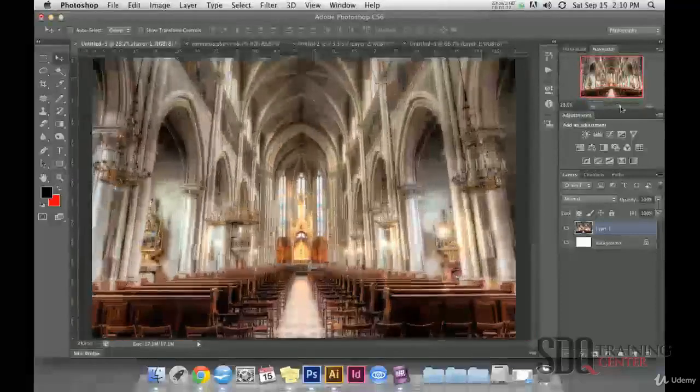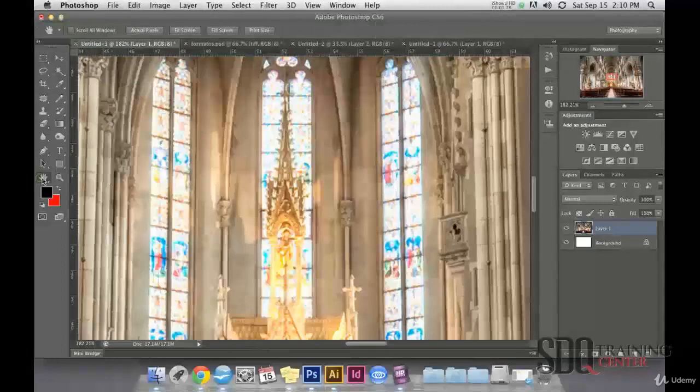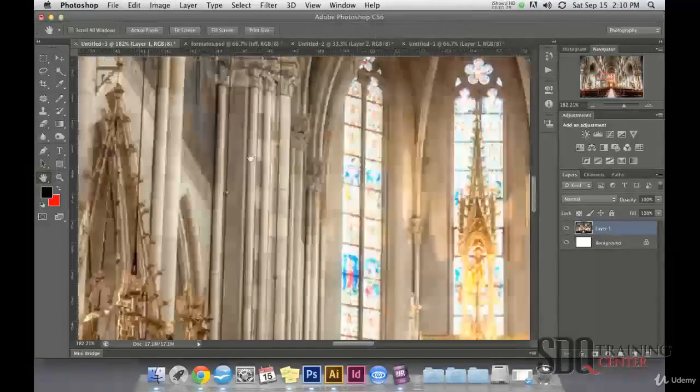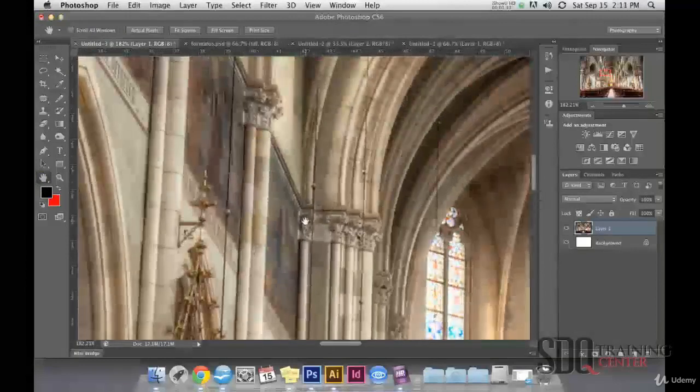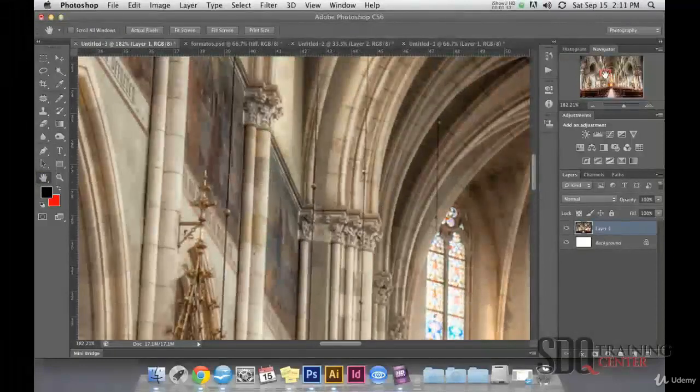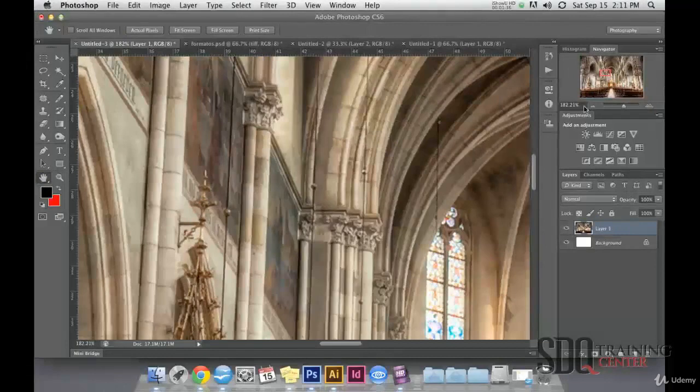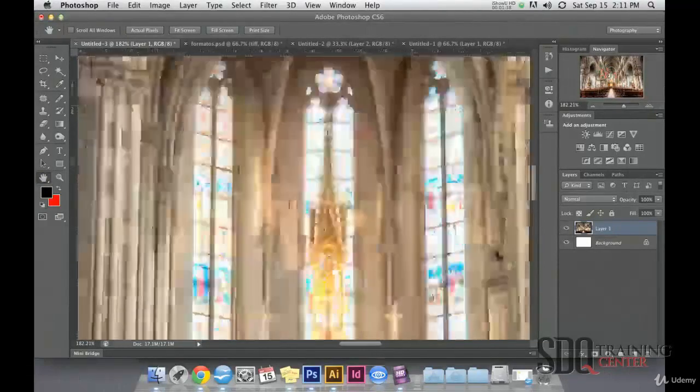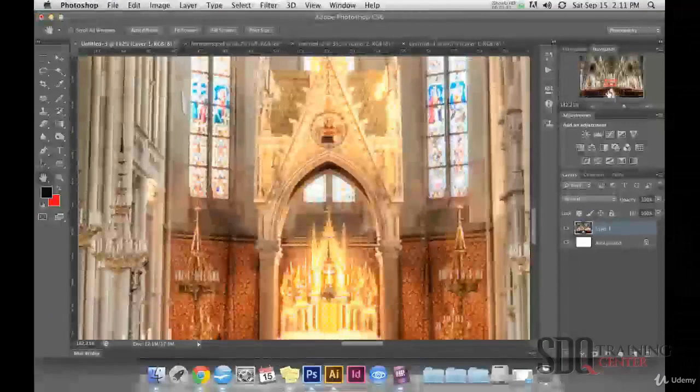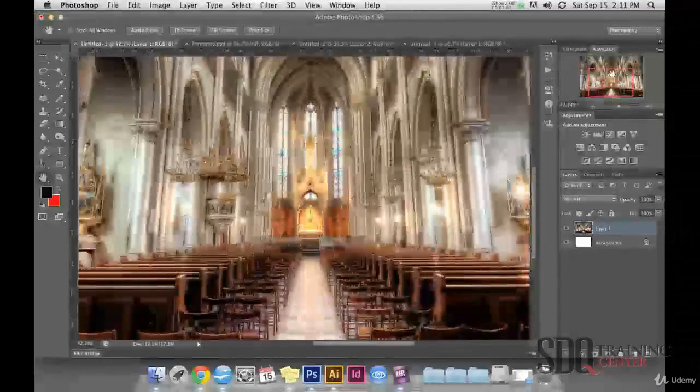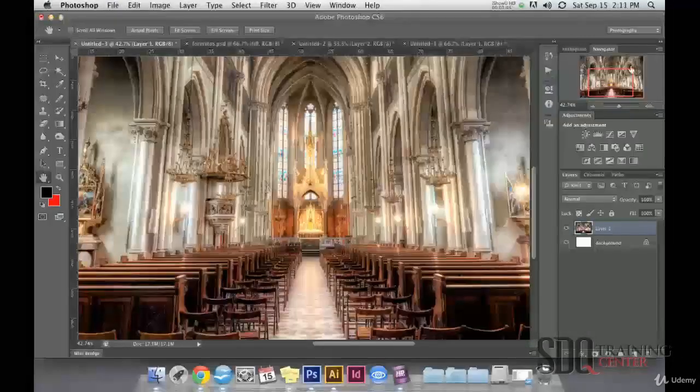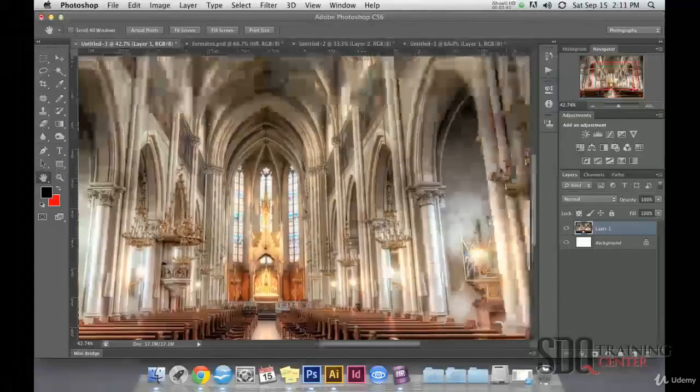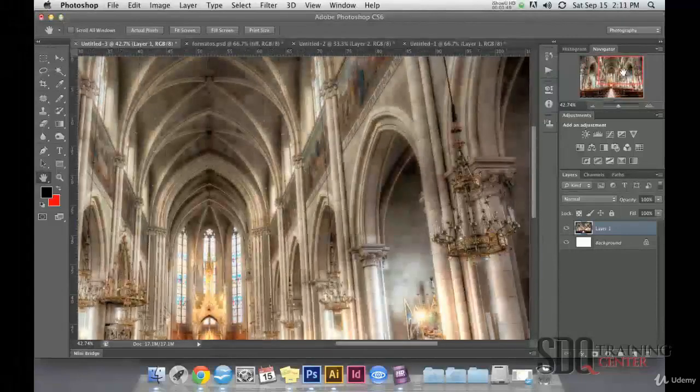When we are close, we can move through the workspace either by using the Hand tool or by moving the red box which indicates the zone we are seeing. Then we can choose, for example, to see the altar. Many people prefer to use this method as it allows them to see the whole image and choose which zone they are going to move toward directly.